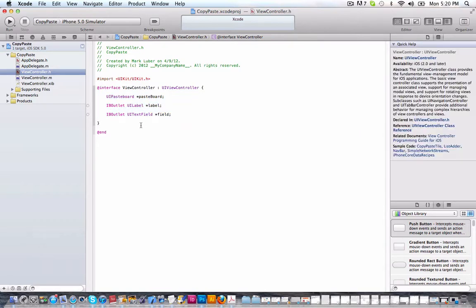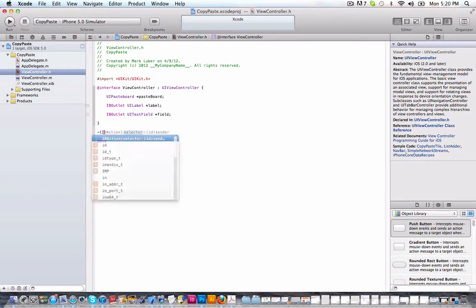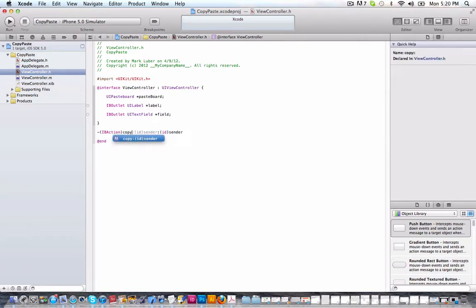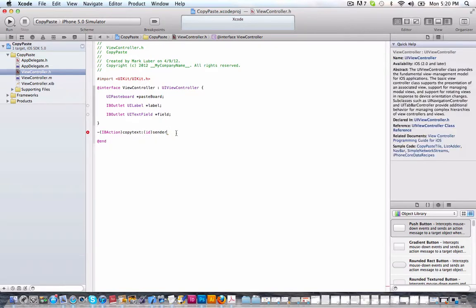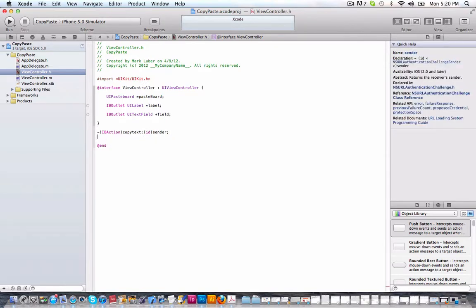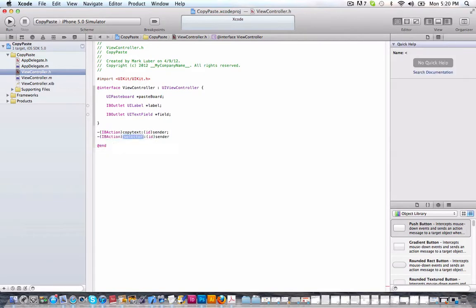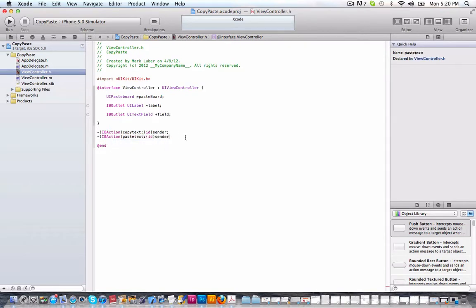And now we just need two actions, one for copy and one for paste. So we'll just do an IBAction copyText ID sender and one for IBAction pasteText ID sender.